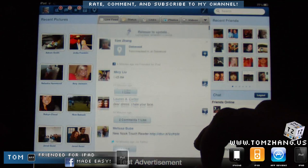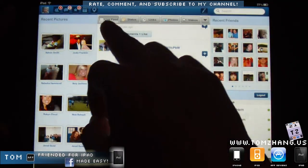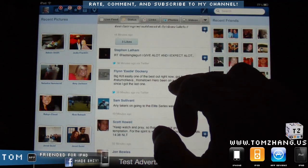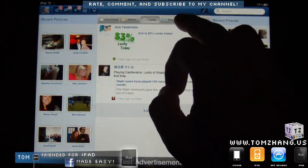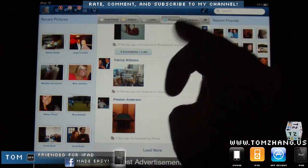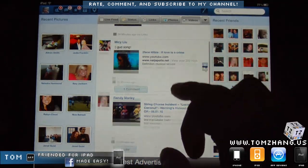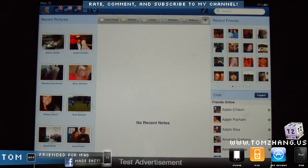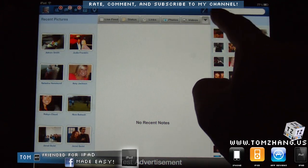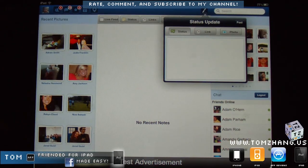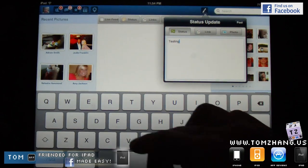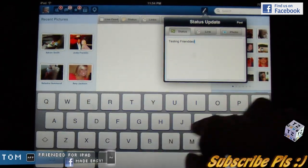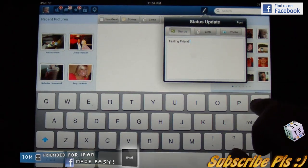These are the status updates — all of my buddies are on here. You can sort them either by live feed or if you just want to look at status updates you can do that. If you want links, you have those. If you want to just see pictures your friends uploaded to Facebook you can do that as well, including videos and YouTube links. This button allows you to see any new posted notes, and this little icon right beside the search is your status update button.